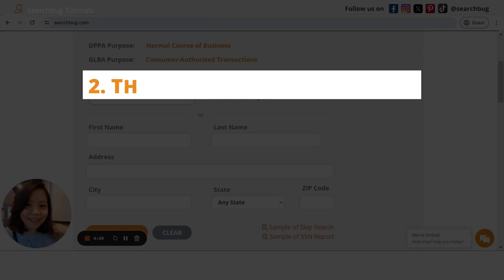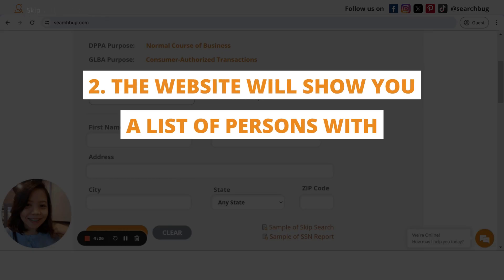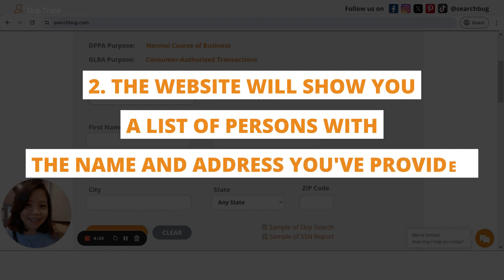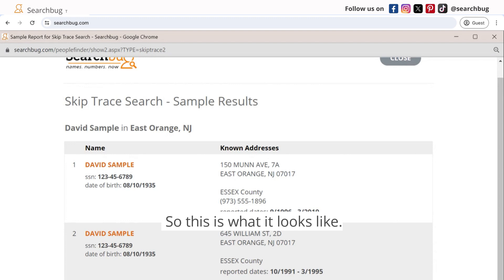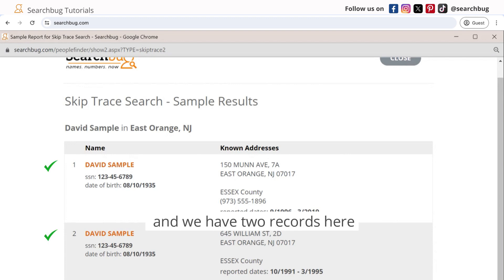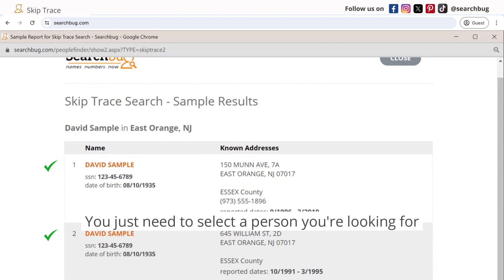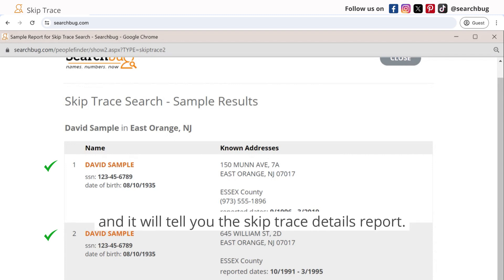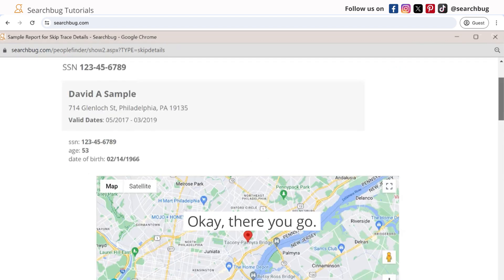Step two: the website will show you a list of persons with the name and address you provided, and it will look like this. So this is what it looks like — let's say we search for David Sample and we have two records here with the same name. You just need to select the person you're looking for and it will show you the skip trace details report.